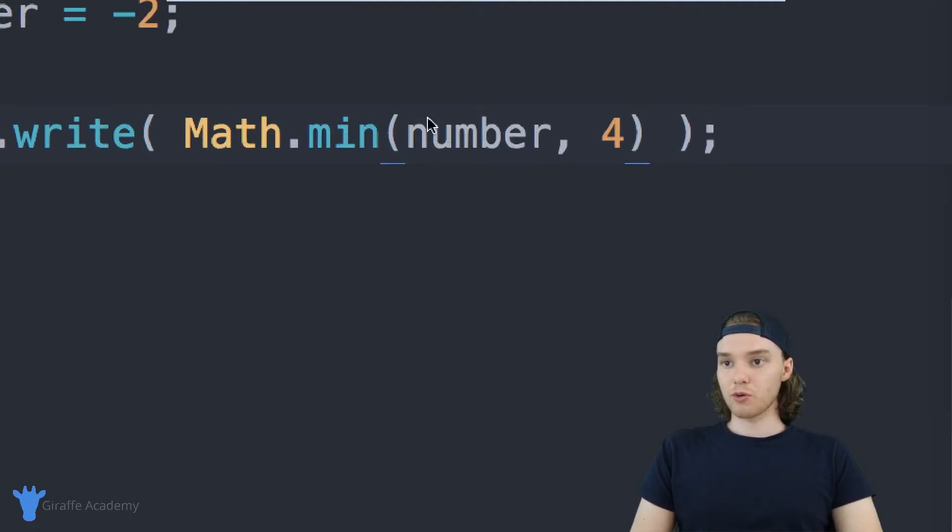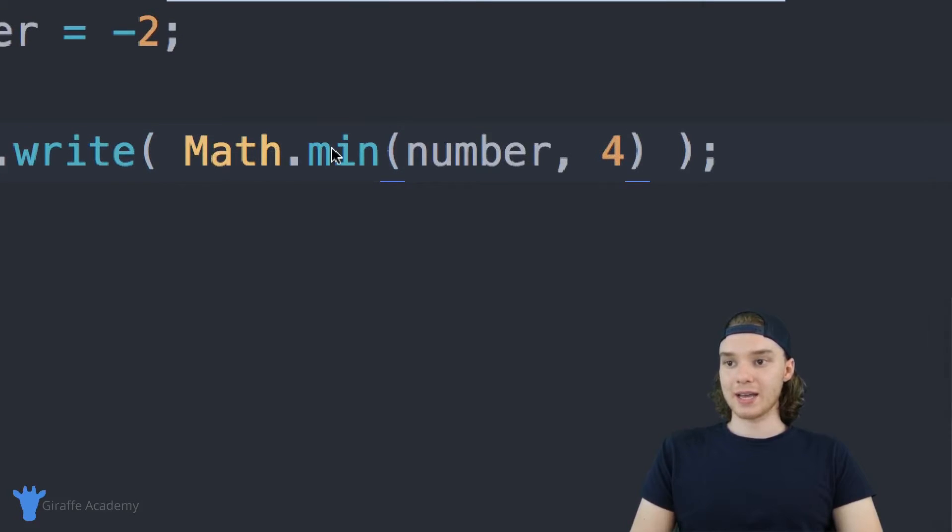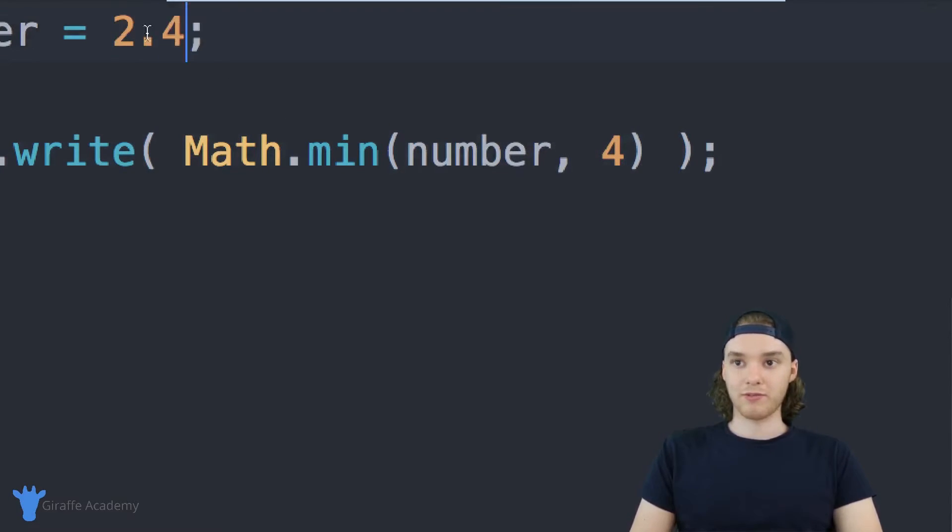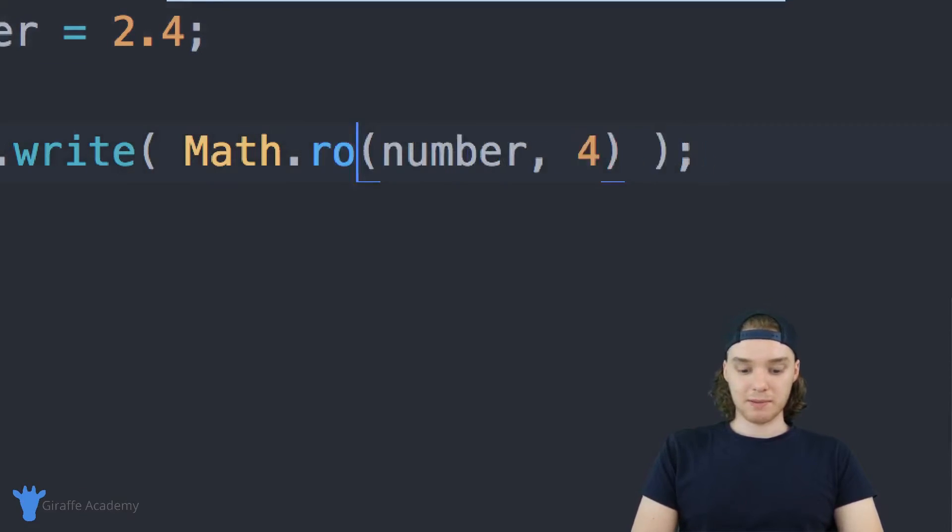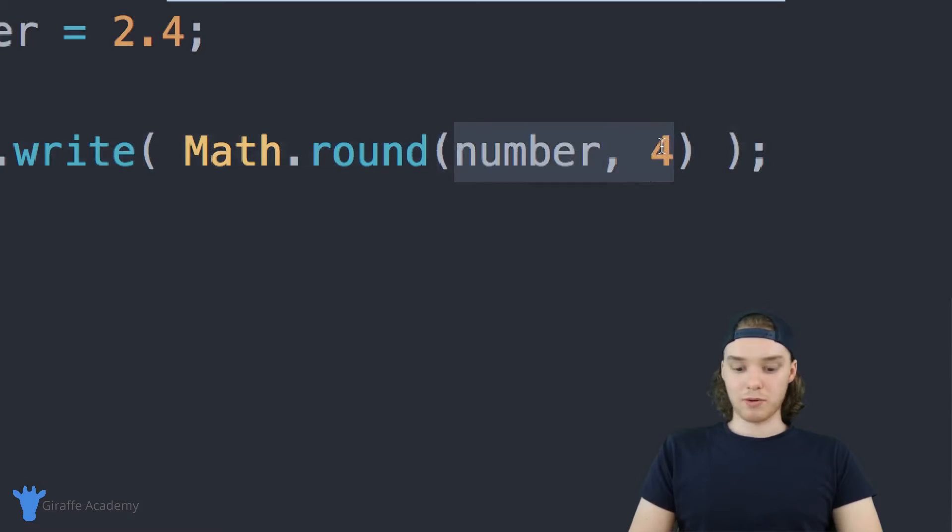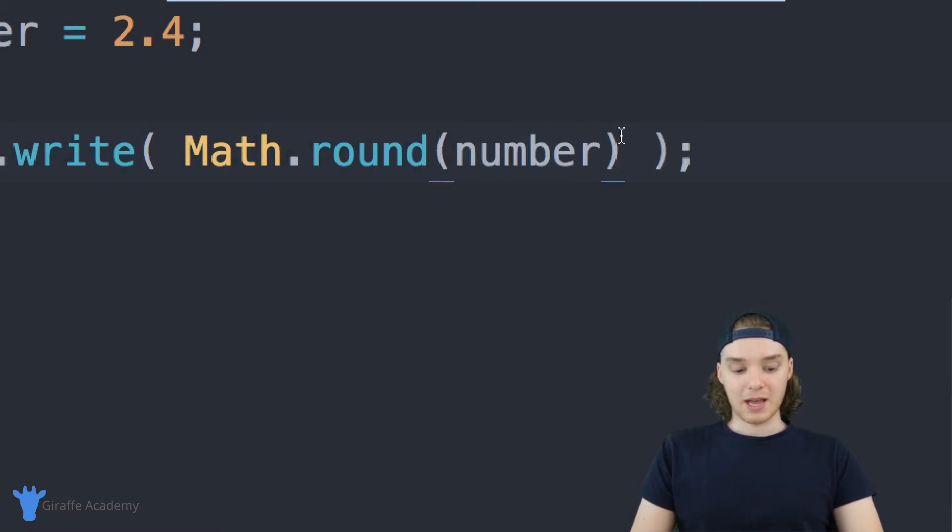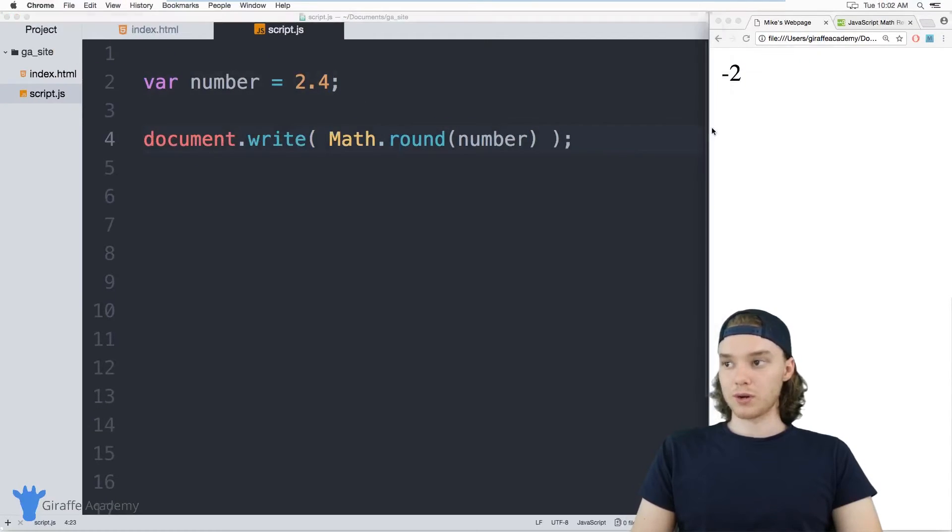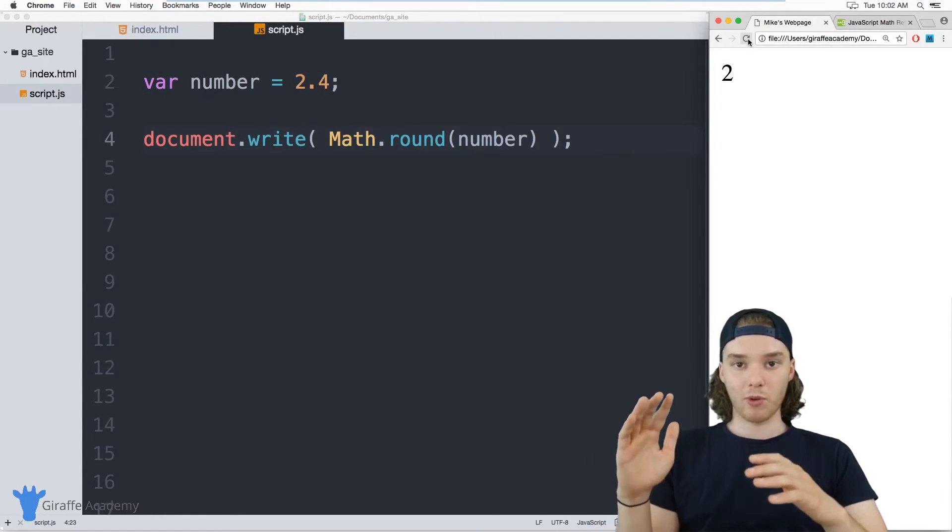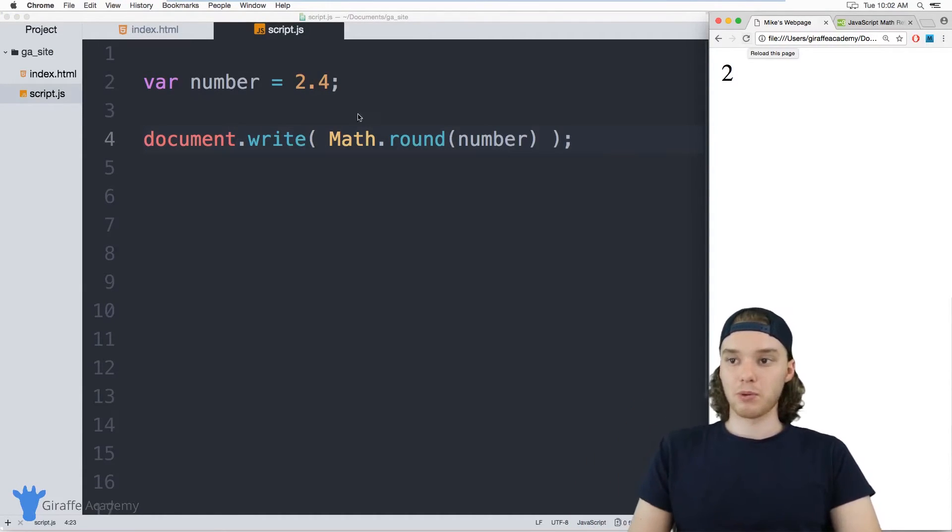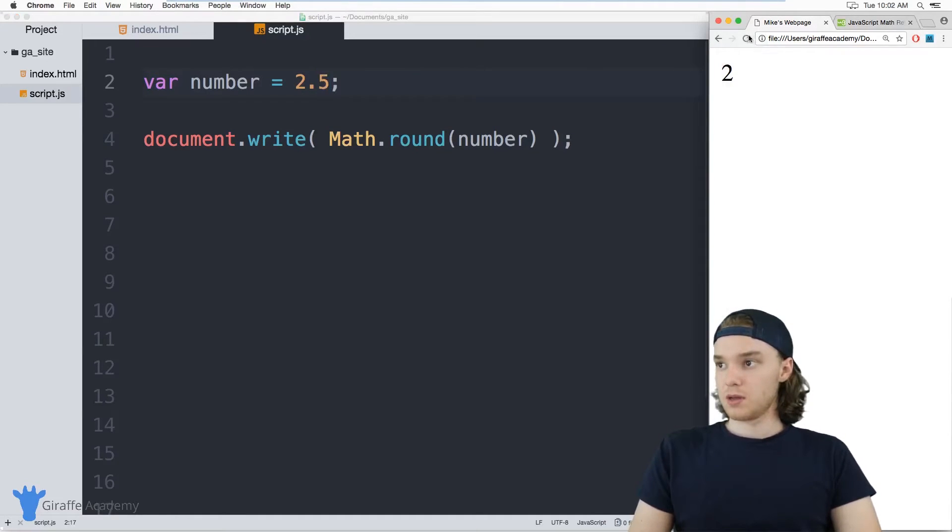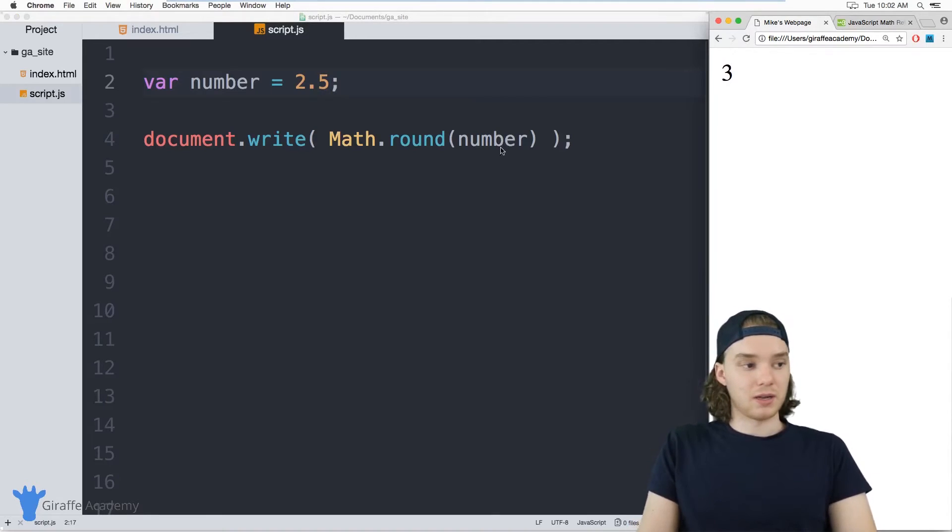You can also round numbers. If this was like 2.4, I can use the round function. I can say Math.round and we're just going to give this one parameter, which is going to be number. This will round this number according to standard rounding rules. If it's 0.4 or lower, it'll round down. If it's 0.5 or higher, it will round up.